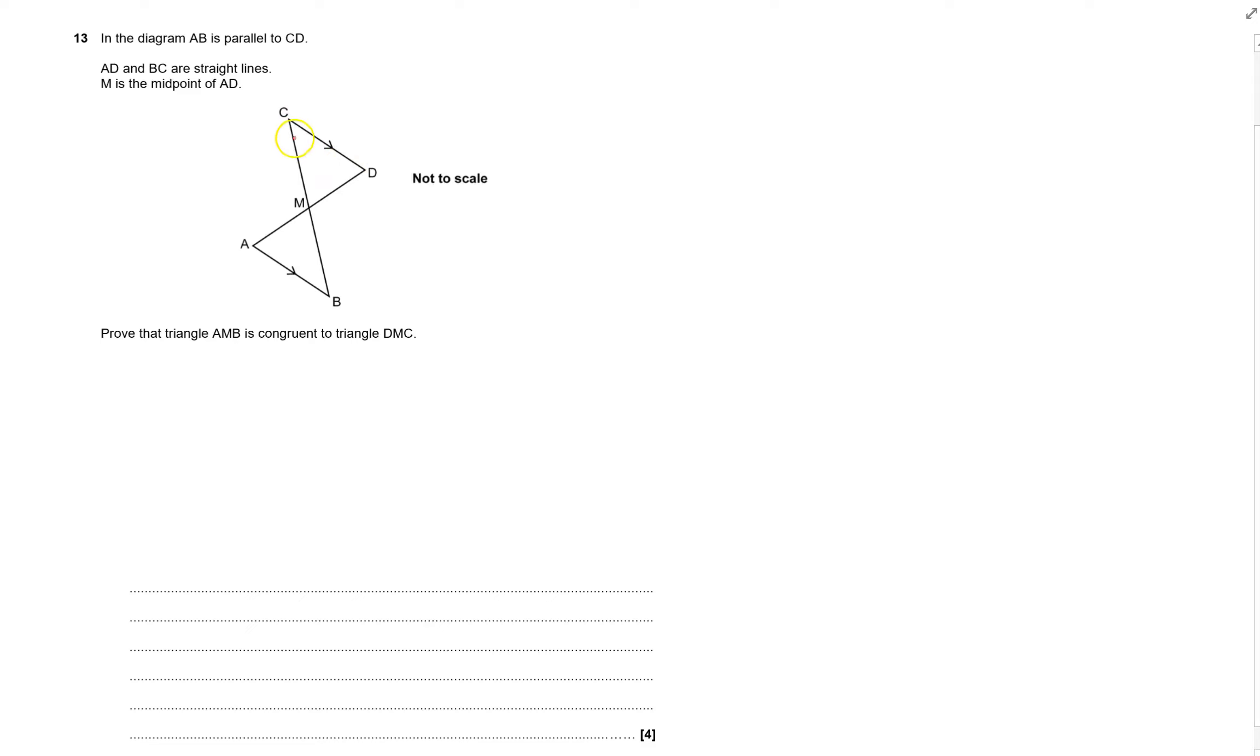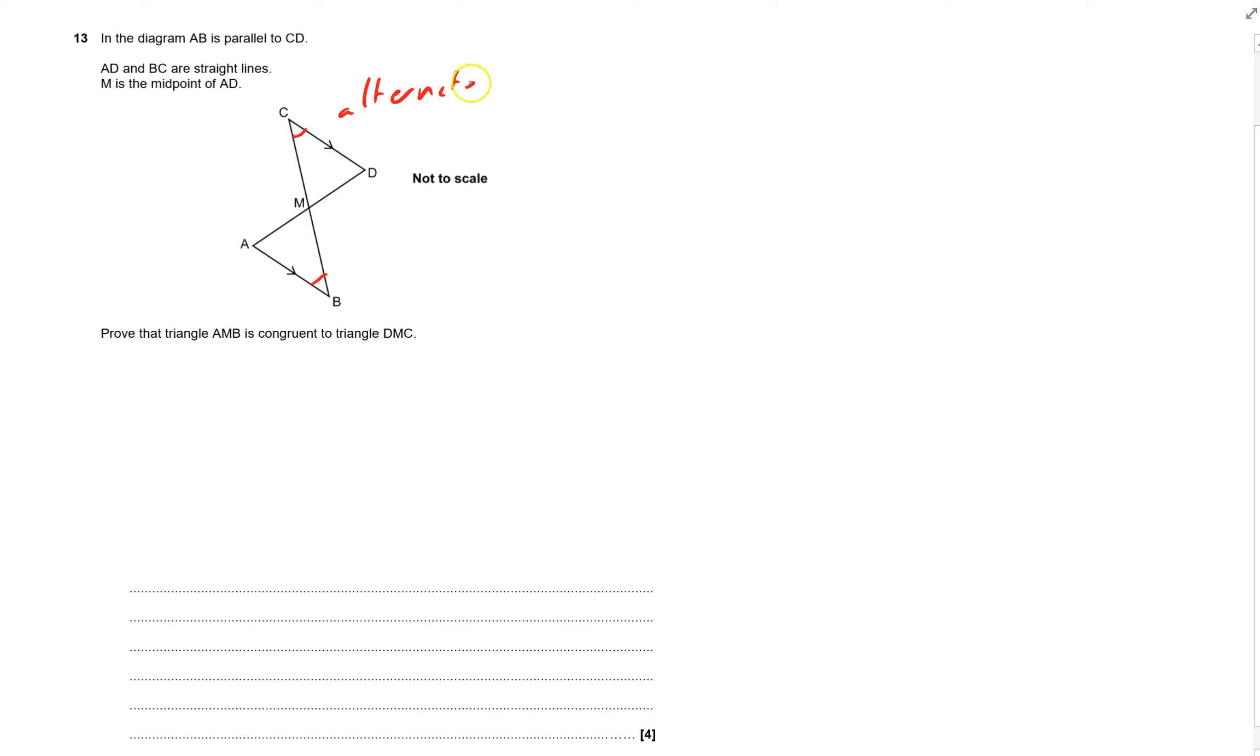Okay, we've got parallel lines AB and CD. So this angle and this angle are the same because they're alternate angles. So alternate angles are equal.